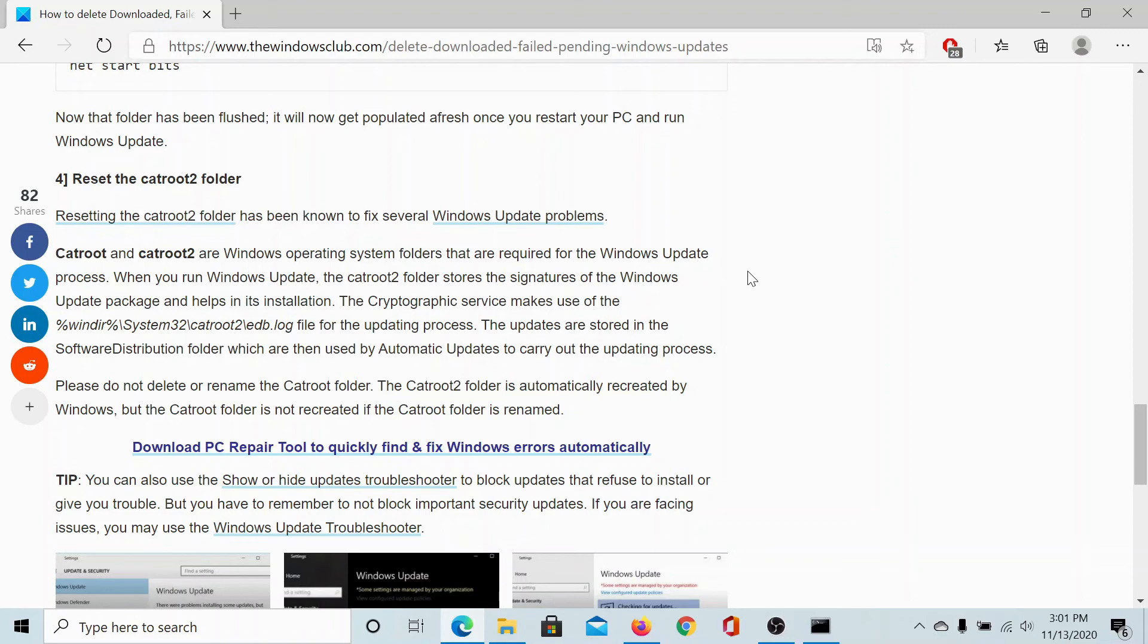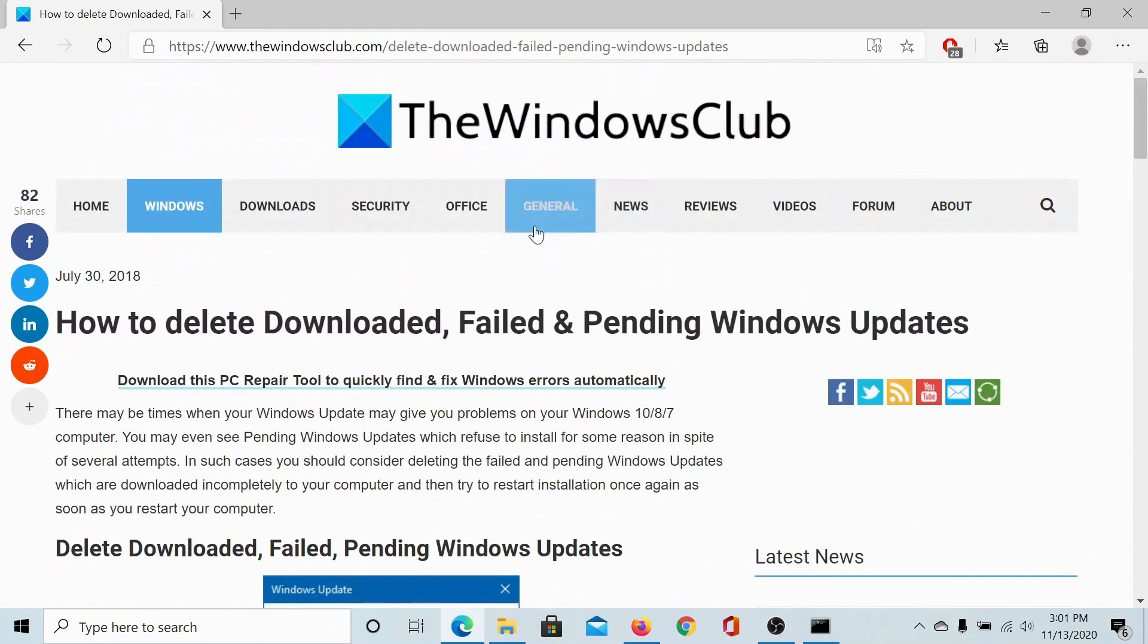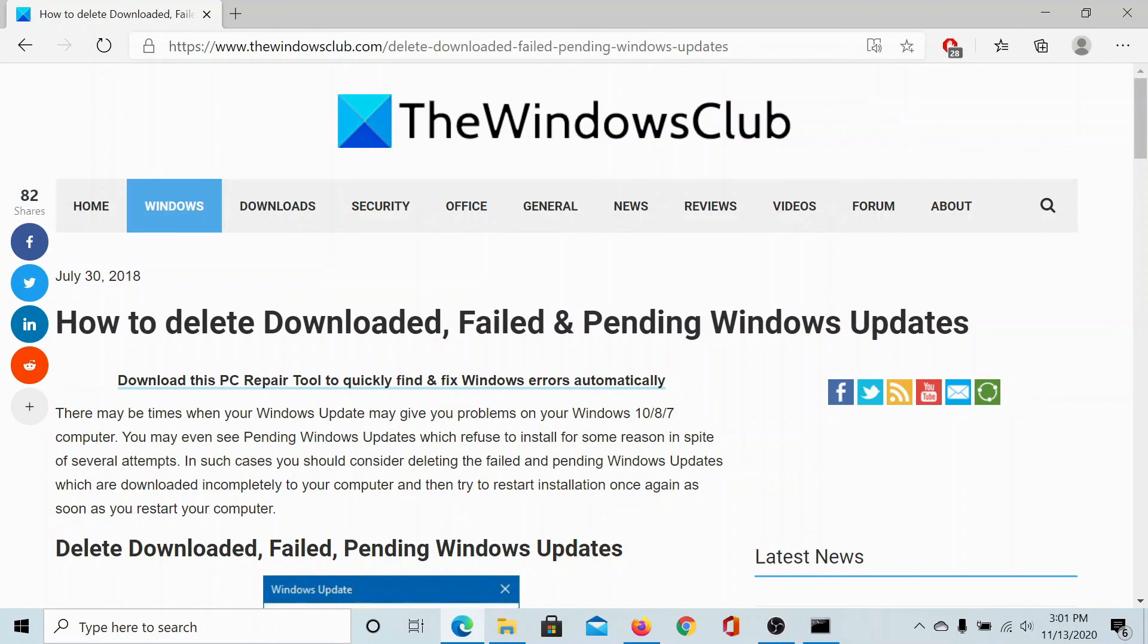If you still have any doubts, please go to the original article on the Windows Club. Scroll down to the comment section and write your query. We will surely answer to it. Do not forget to subscribe to the channel. Thank you for watching this video and have a nice day.